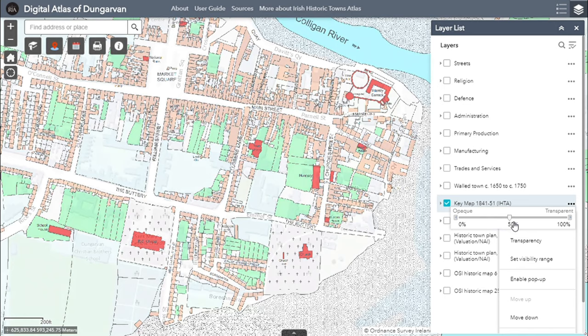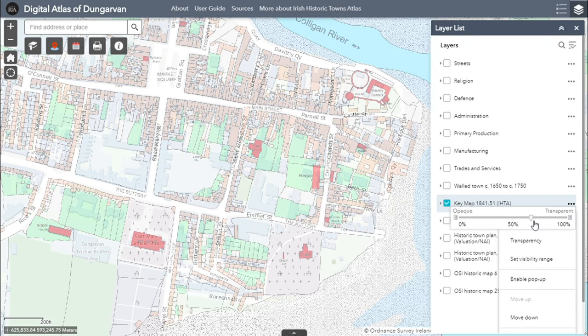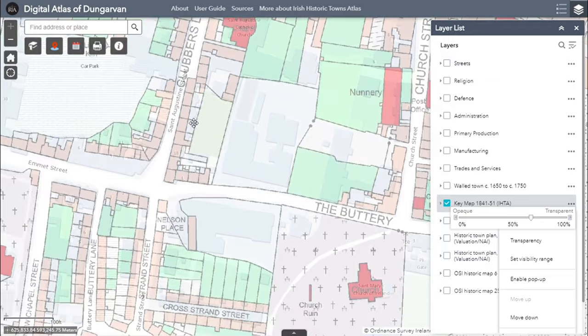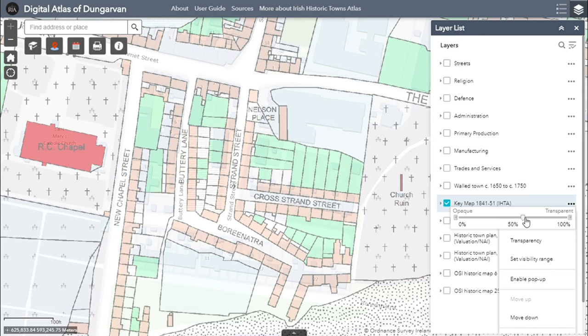Move the transparency slider until the map displays in the way you wish. Adjusting the transparency in this way allows you to see how the urban fabric of the town has changed over time. Play around with the layers, switching them on and off and adjusting their transparency. Look at several maps simultaneously to understand more about the town's history.